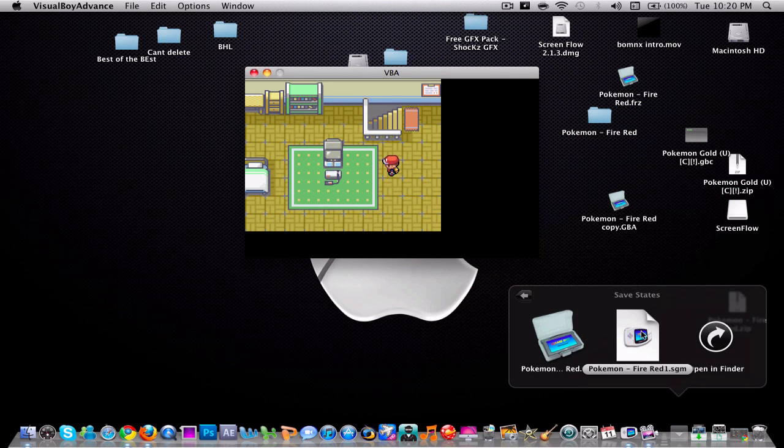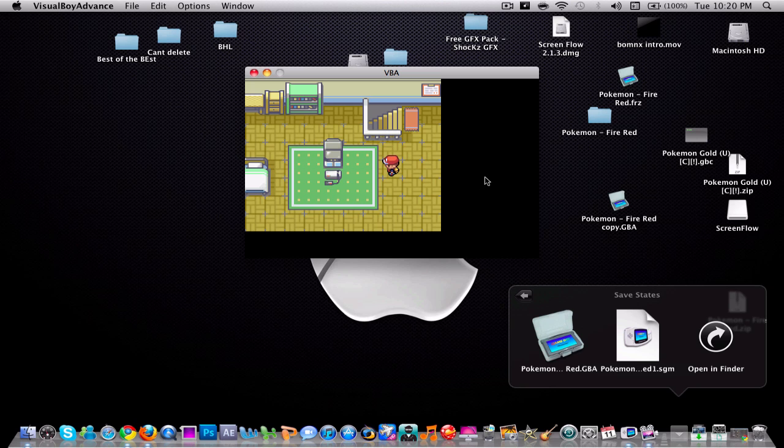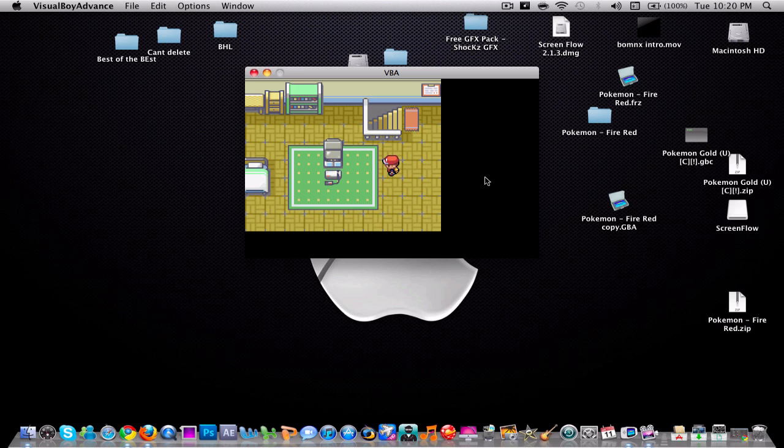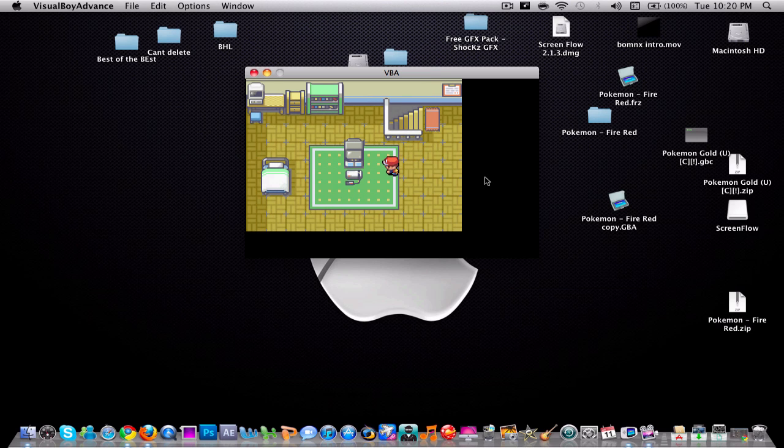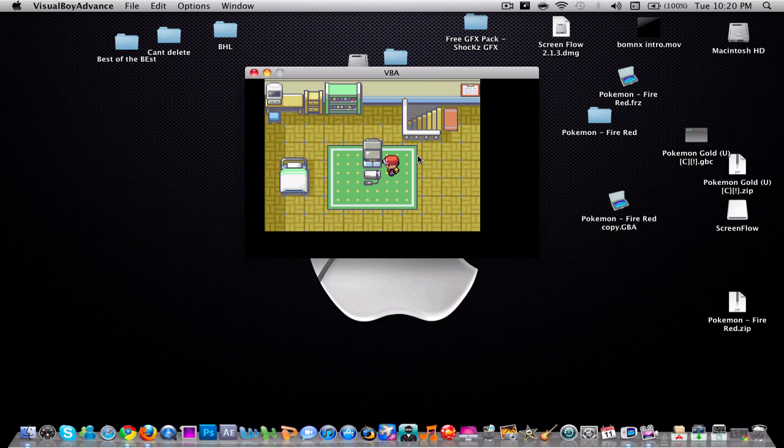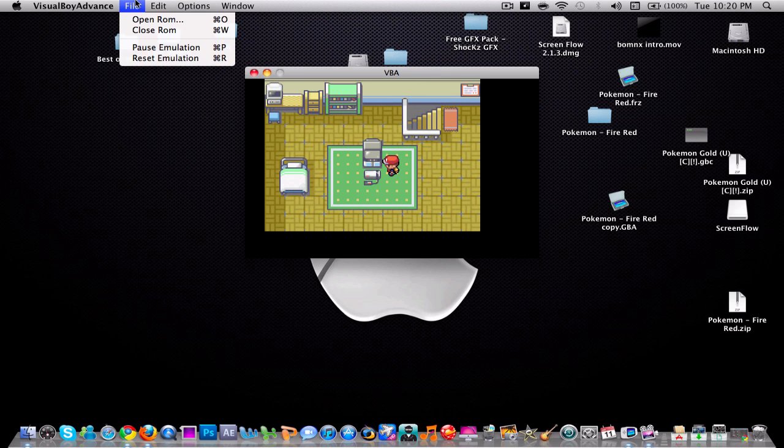That's pretty much it. That's how you save your progress on Visual Boy Advance on a Mac.